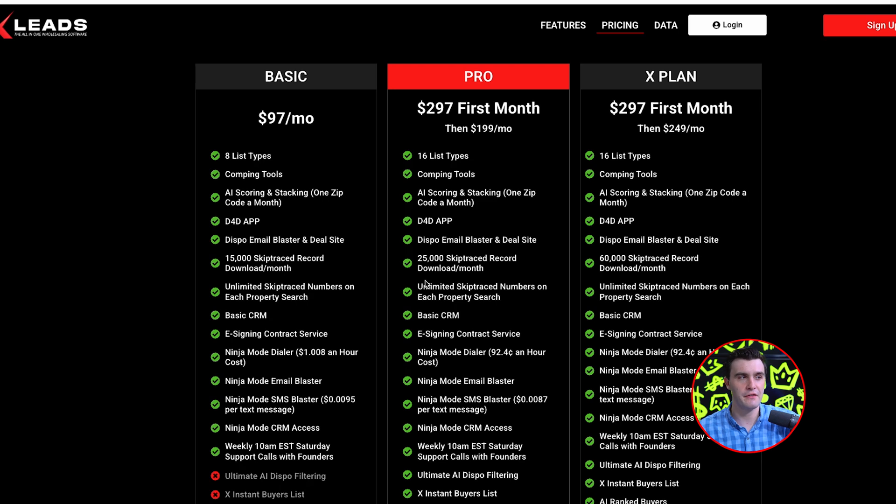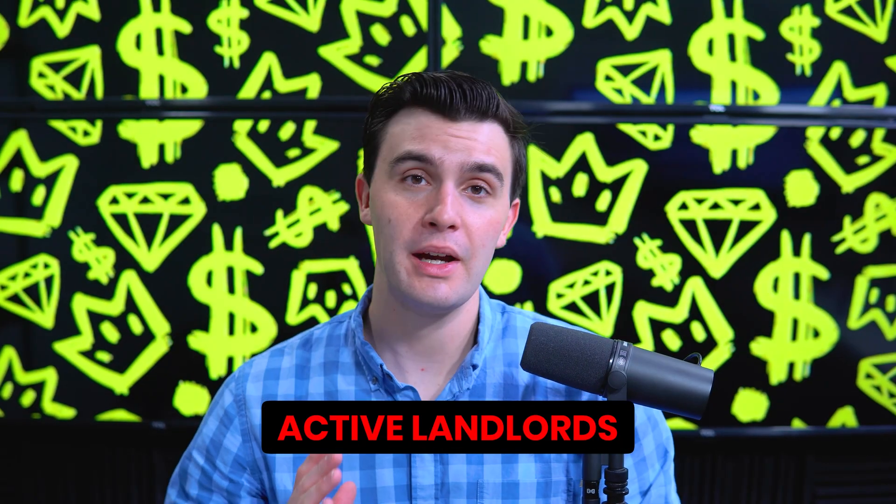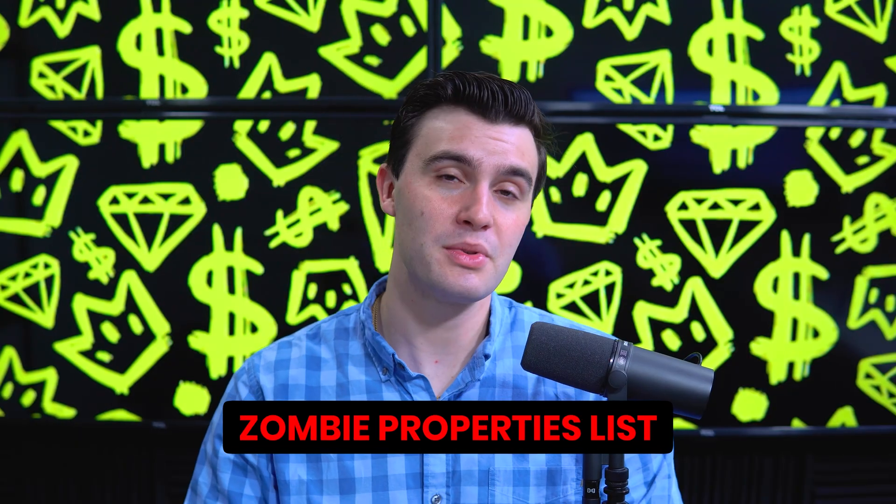You do get some extra features. First, you get 16 list types versus the original 8 with the Basic Plan. On the Pro Plan you get Active Flippers, Active Landlords, Board Investors which are basically long-term absentee owners, the Pre-Foreclosure List with a more accurate data set, Foreclosure Smart Lists, the Inherited Property List for properties transferred between parents to children and spouse-to-spouse, the Vacant Property List, and Zombie Properties which are vacant pre-foreclosures.